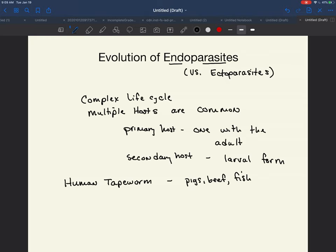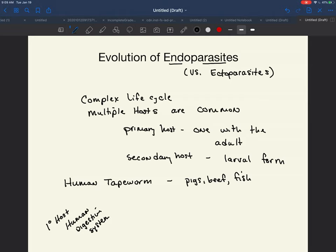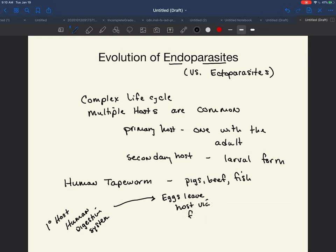When we talk about the human tapeworm, the primary host is the human — specifically the human digestive system, the intestine. The adult resides in the digestive system. One way for the larvae and eggs to get out is through the feces, so eggs leave the host via feces.